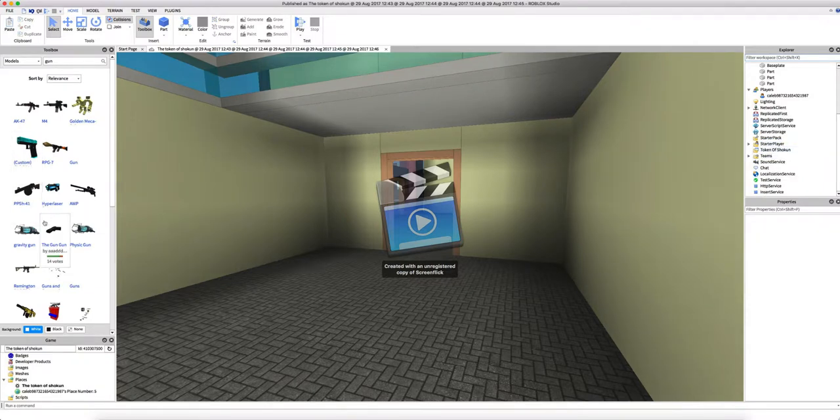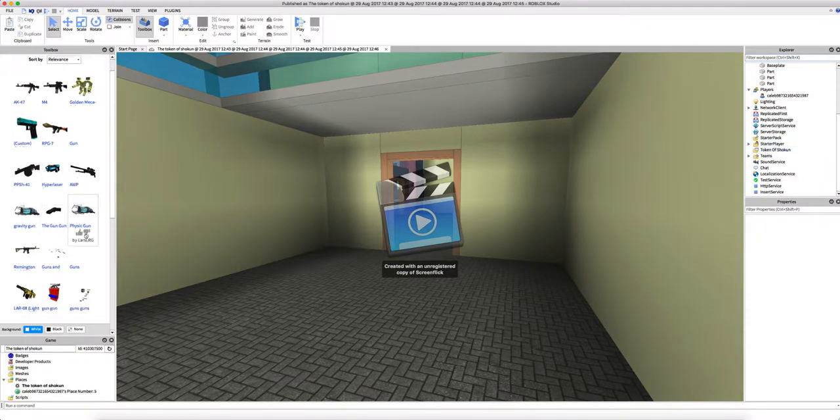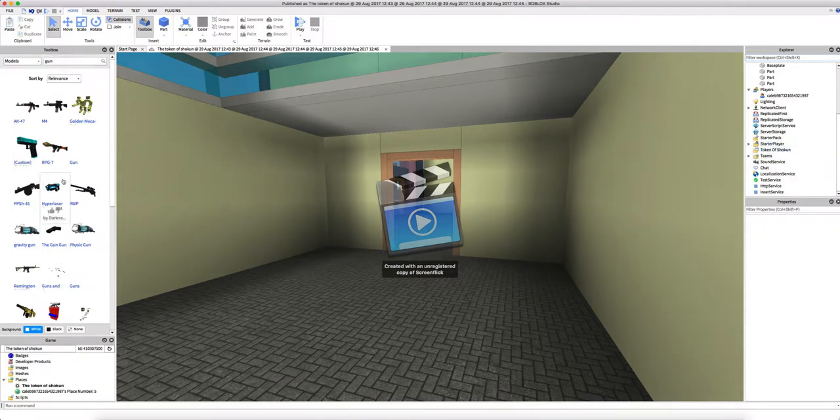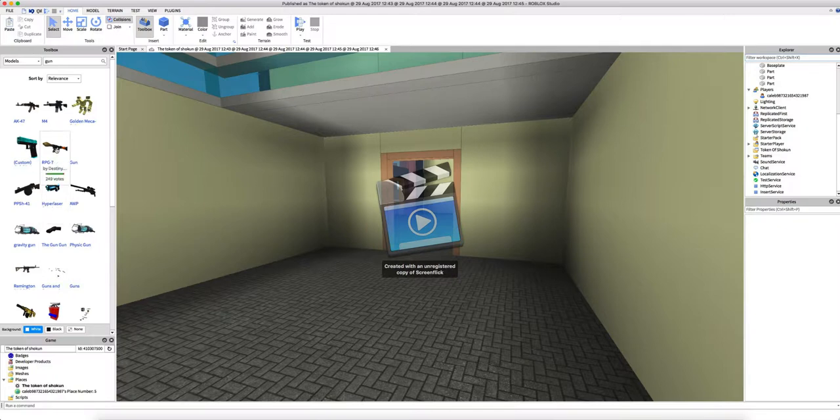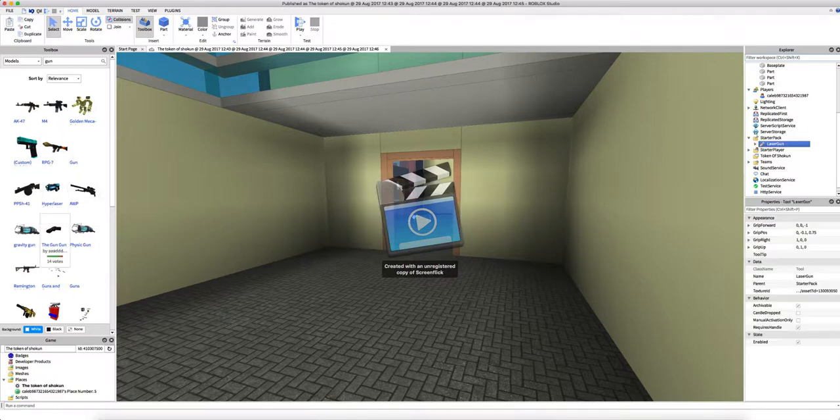Okay, so you gotta stop it again. Click okay and place it in the starter pack. So let me get an actual gun that can do damage. Hyper laser, yes. So there's the laser gun. Play.